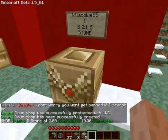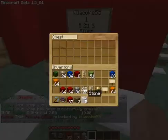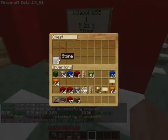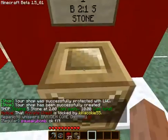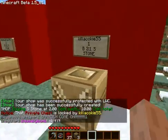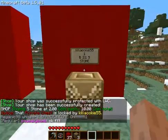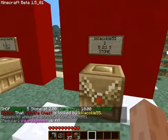Now all I do is stick stone, or whatever you're selling, in there. And now this is how you use it.